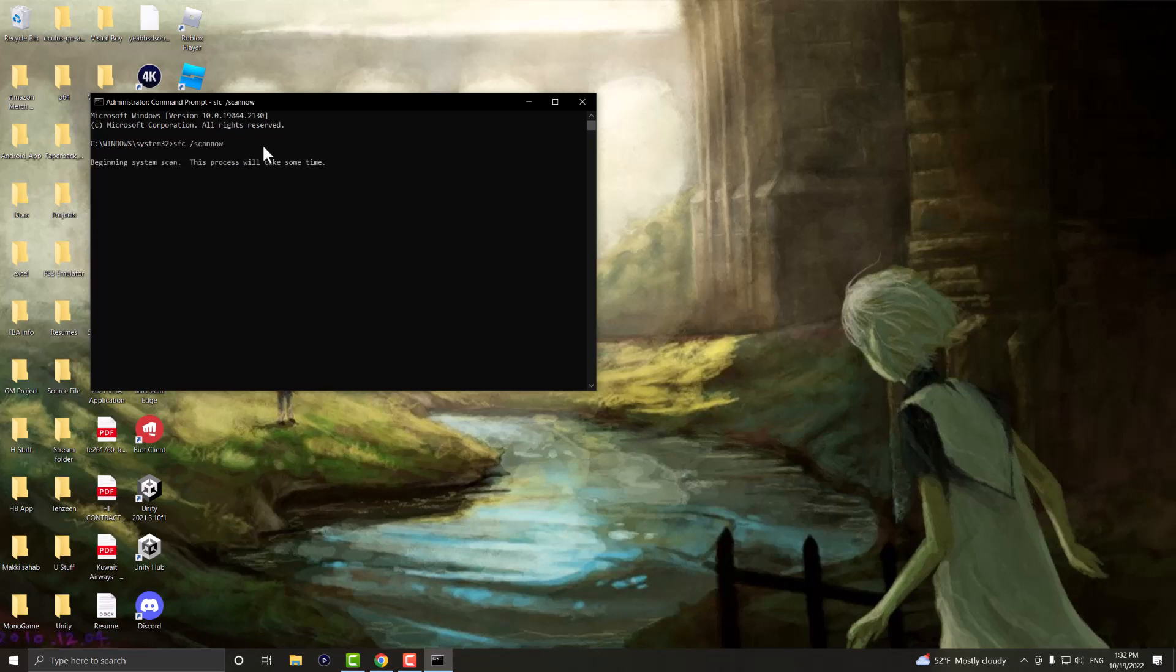This is going to take some time. It's going to start the scan process and once this is done you want to essentially then restart your computer, try the update, and you should be good to go and not have this problem persist any longer.